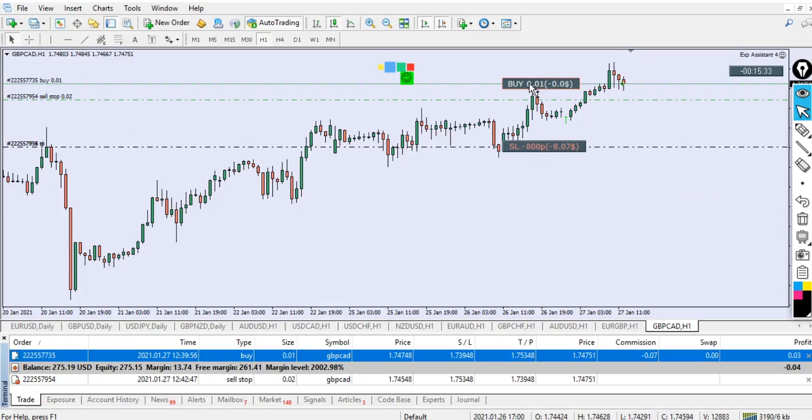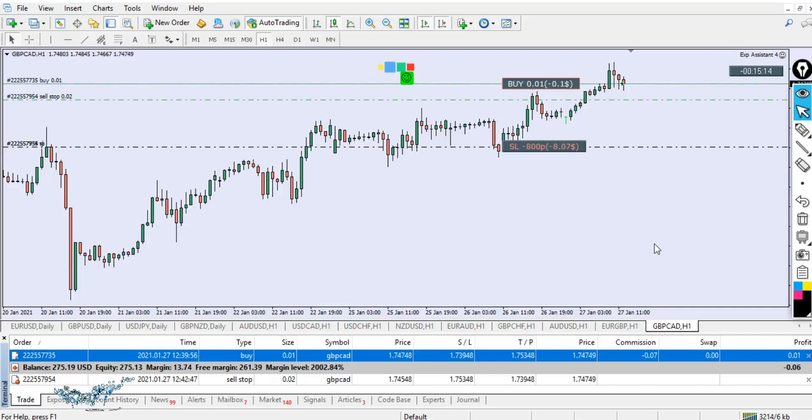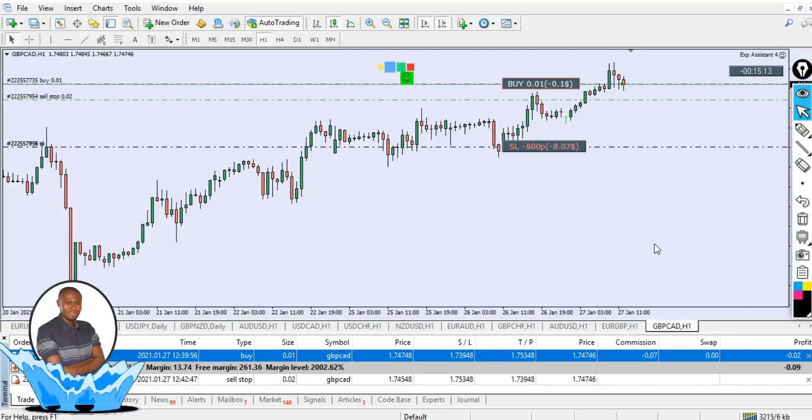The stop loss for this 0.01 lot size is going to be this value—1.7394. Then we'll put the stop loss. You can see we're having 80 pip stop loss. This is how simple it is.